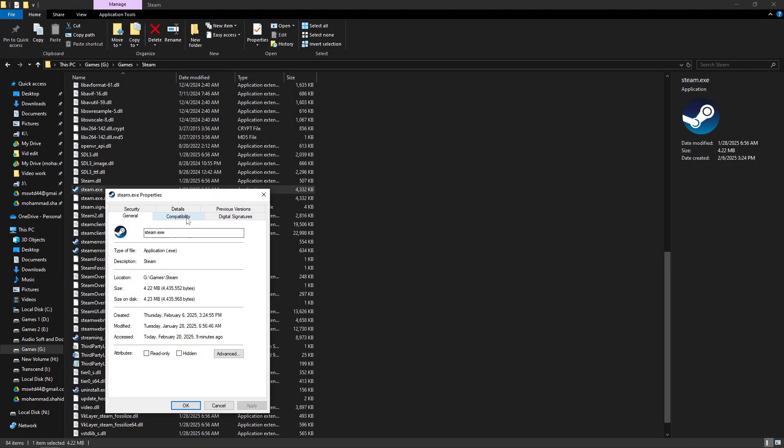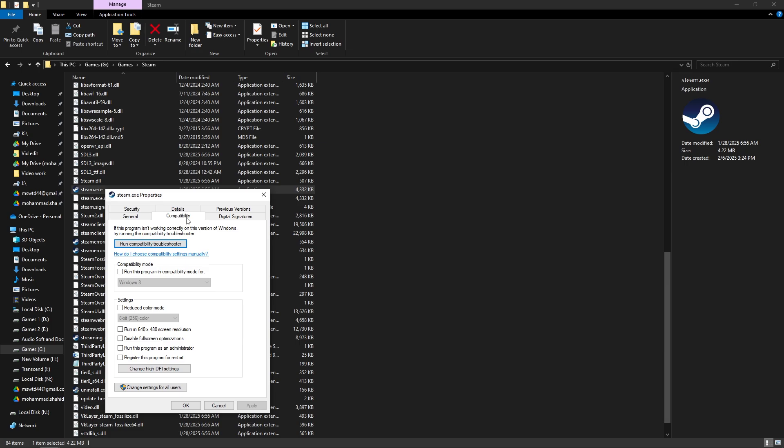Click on the Compatibility tab. Check the box for Run this program as an administrator. Click Apply and then OK.